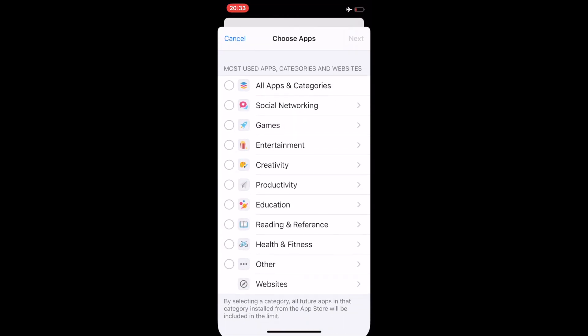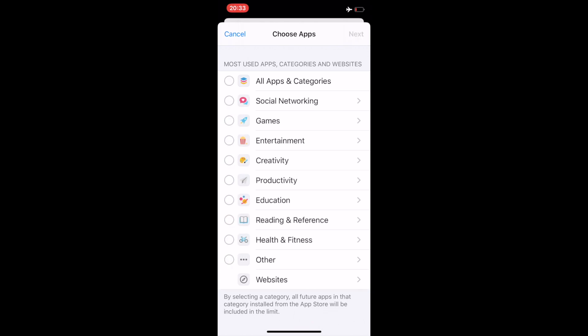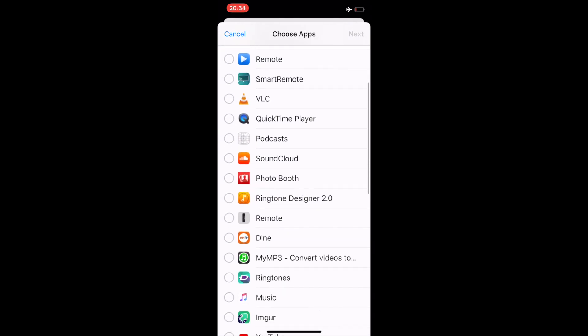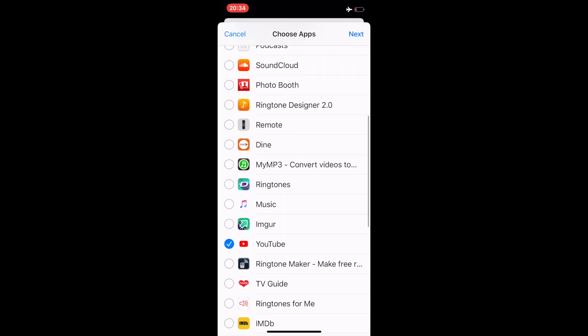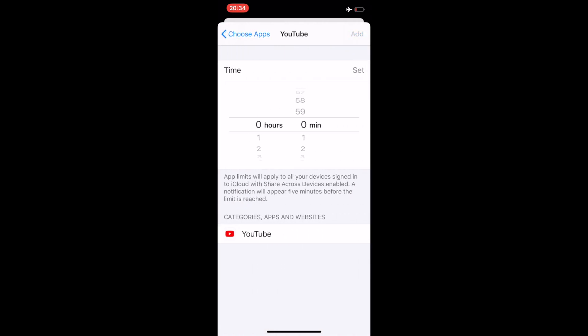Now I can choose all apps and categories, or I can simply choose certain apps. In this one, let's pick something. I will go for Entertainment and I will use YouTube as an app that has more restrictions.